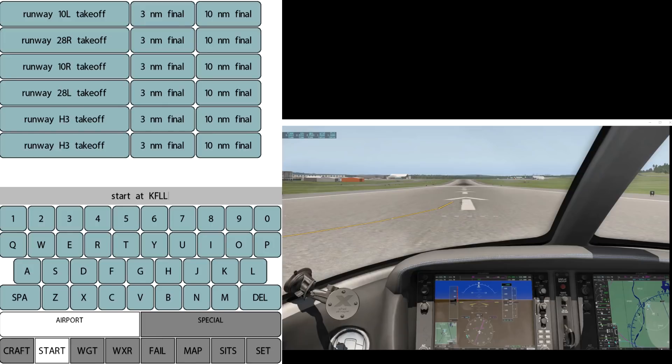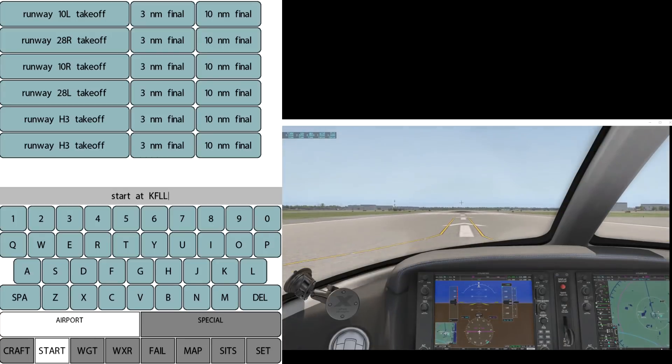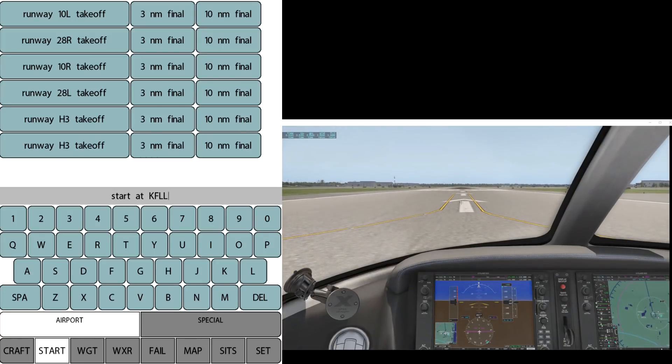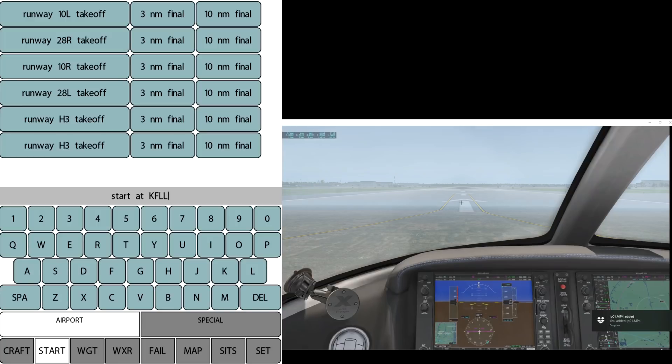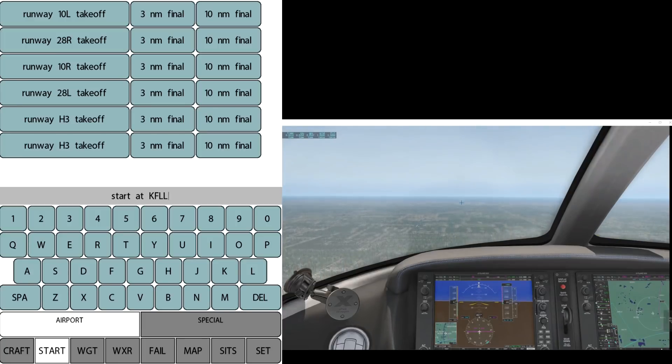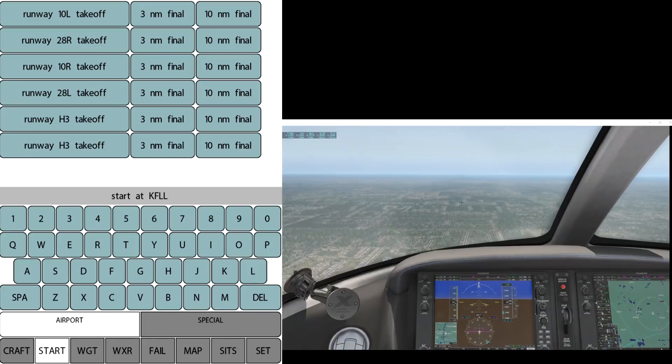So it takes a little while for this to load up because of the fact that it has to load the scenery for a different area. But once you get the scenery loaded for the area, there we go, once you get it loaded for the specific area you can change the layout. Click 10 mile final and now we're on 10 mile final to runway 10 left.